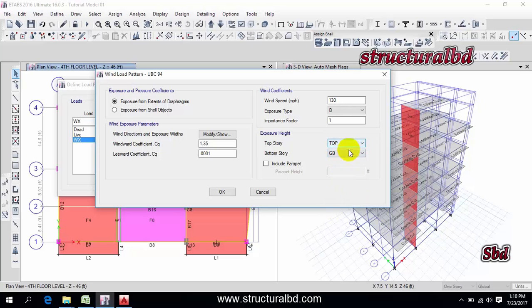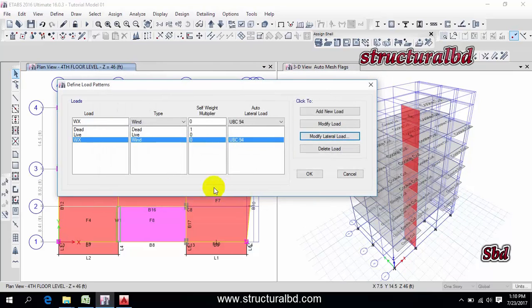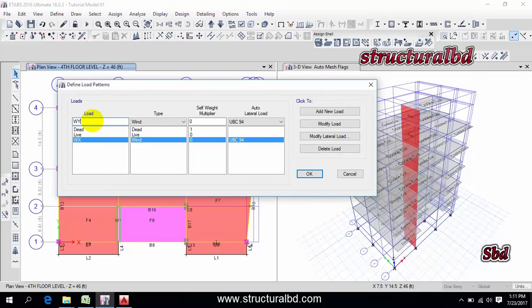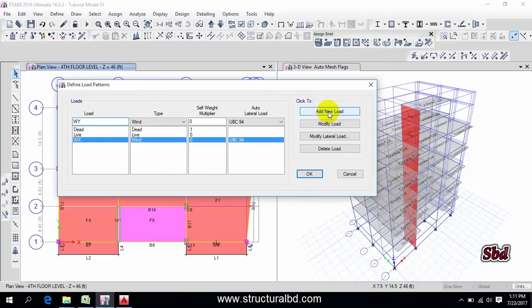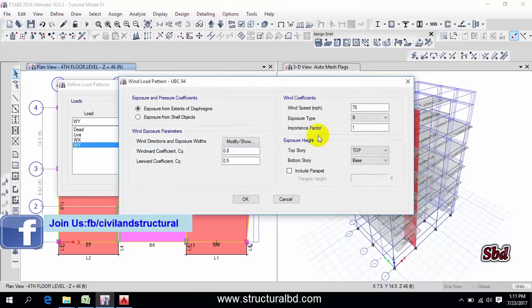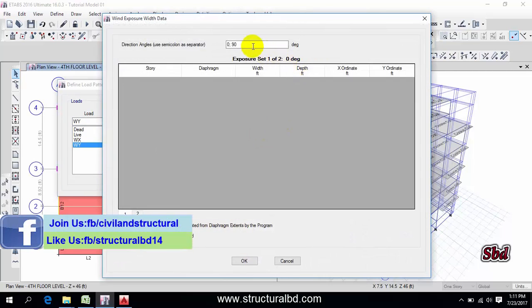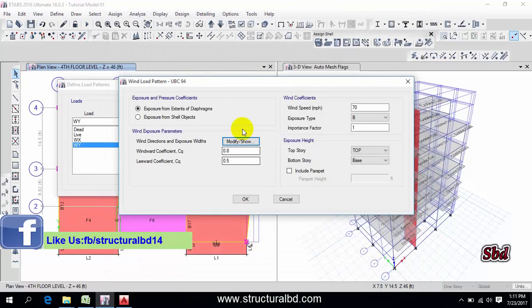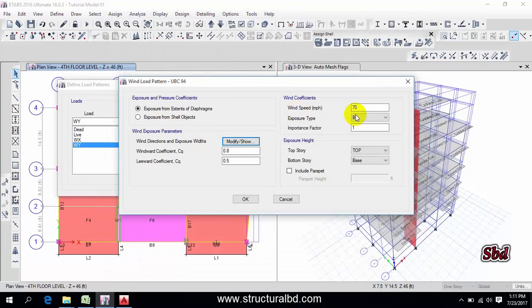And for wind load I have this is from GB so the range is GB to top. Now click OK and now just write here W Y and add new load, modify.